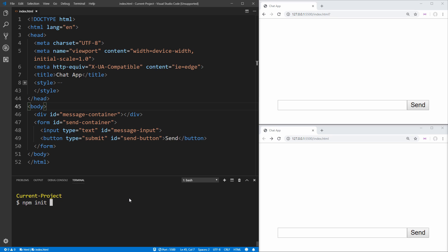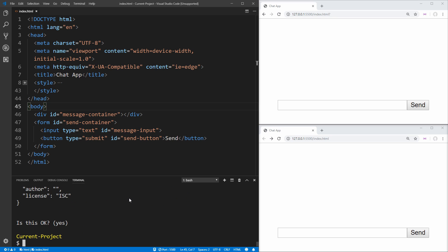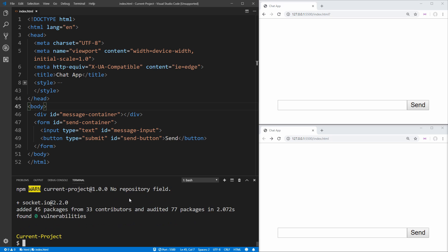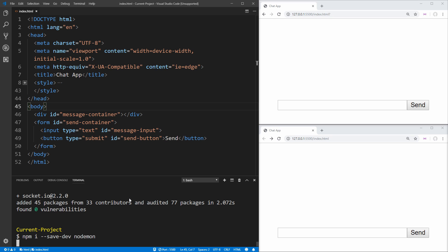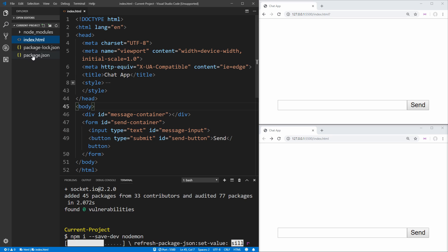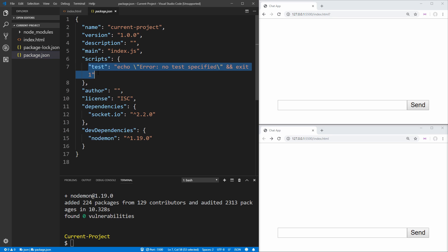To get started, we want to run npm init. This is going to set up our project to be using npm. Then we want to install some dependencies — first we'll install socket.io, which is going to be our real-time WebSocket communication. Then we're going to install nodemon as a dev dependency, so we run npm i --save-dev nodemon. Nodemon is going to allow our server to automatically refresh itself every time we make a change, so we don't have to cancel and restart our server. Inside our package.json, we can create a script that we're going to use to start our server.